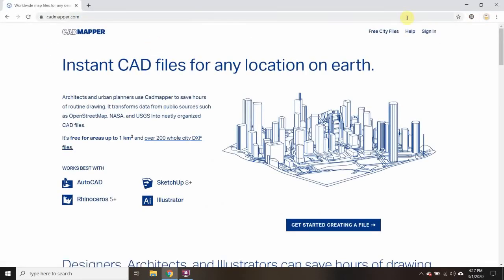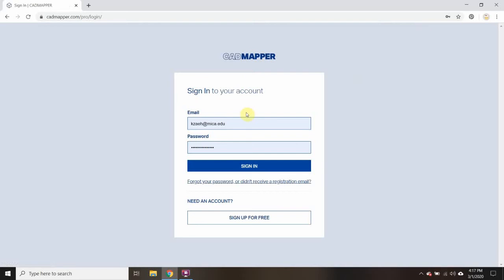I'm going to sign in. You probably don't have an account yet, so you can click here and it'll guide you through creating an account, but I'm going to sign in.